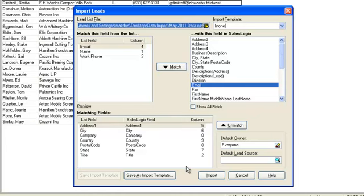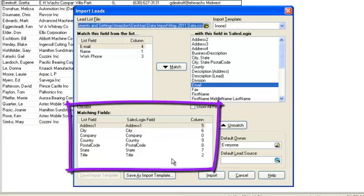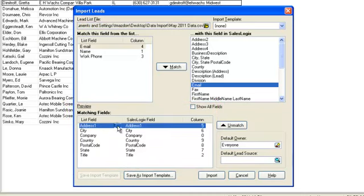The beauty of the system is that it does most of the mappings for you based on the column headers you put in your spreadsheet and these are shown in the lower box called matching fields. First check that you are happy these mappings are correct. If you are not happy you can highlight a line and click unmatch and then specify the mapping you require which we will look at next.